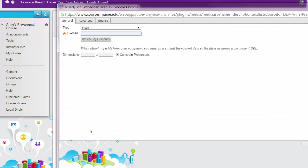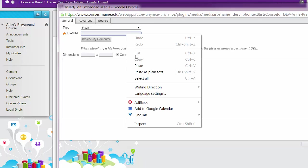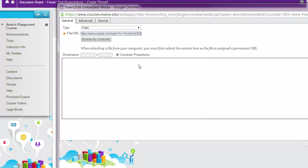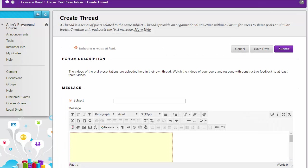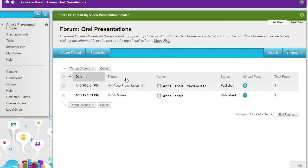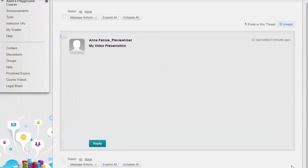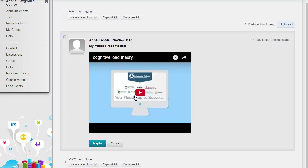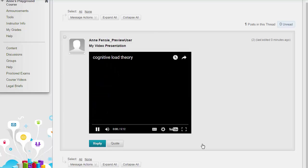On the third row, the fourth button is Insert or Edit Embedded Media. I'll click that, and it opens a new window. I'll paste in the web address I copied from YouTube and click Insert. Now I have a yellow placeholder box for my video. I'll click Submit, and here is the video embedded in Blackboard.